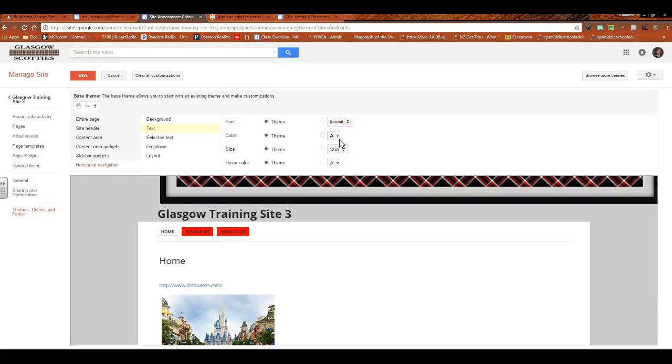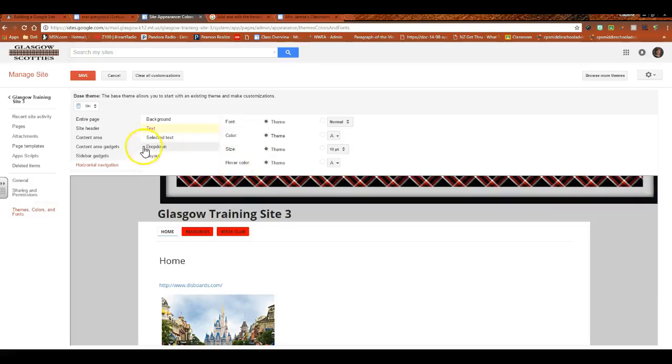When you hover, it can pop out at you. It can stay the theme, you can have no hover color.